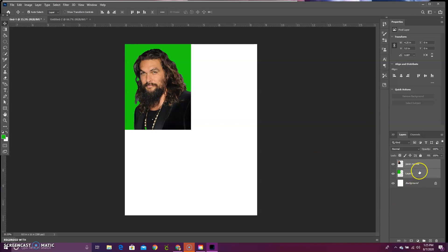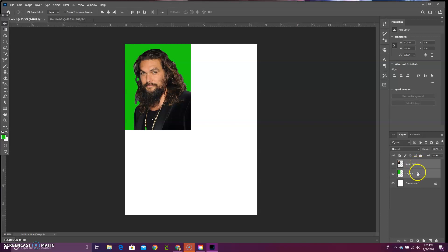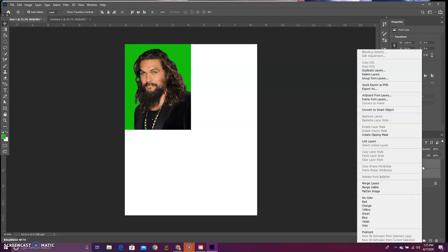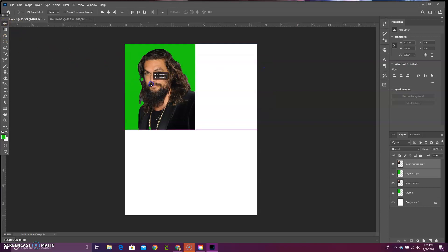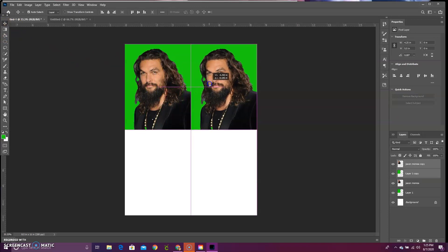Go over to our layers panel and make sure that you have selected — left click Jason Momoa, hold down shift and select layer one so that layer one and Jason Momoa, or your celebrity, are both highlighted. Right click and duplicate layers. Click OK, and if we're on our move tool we should be able to move that to the next area.